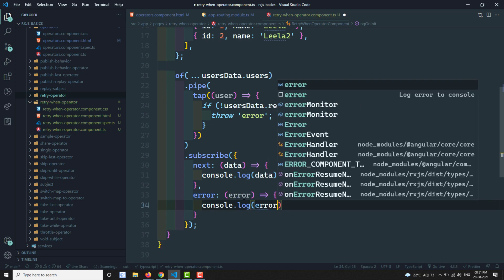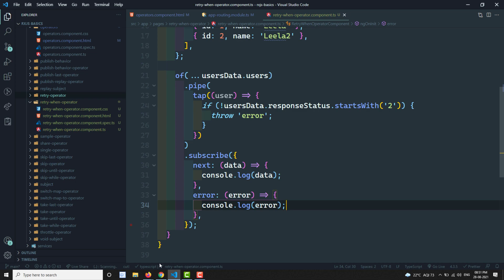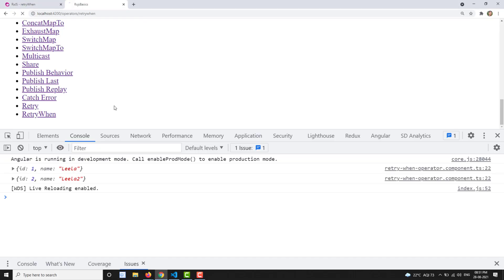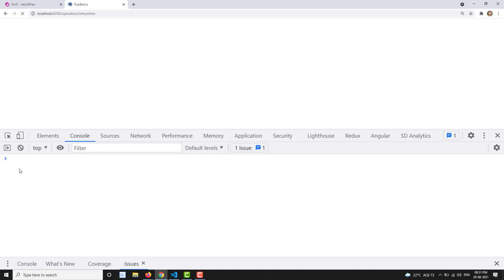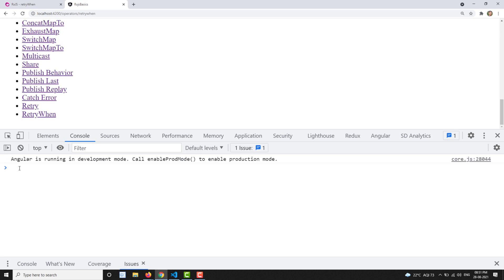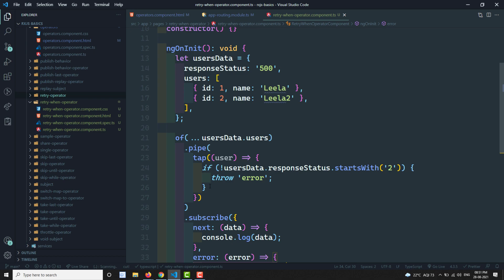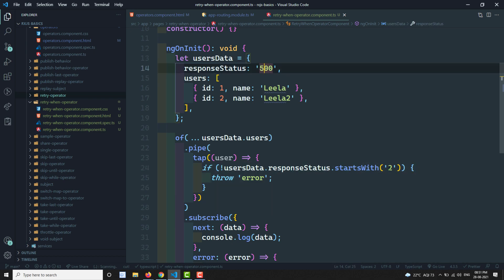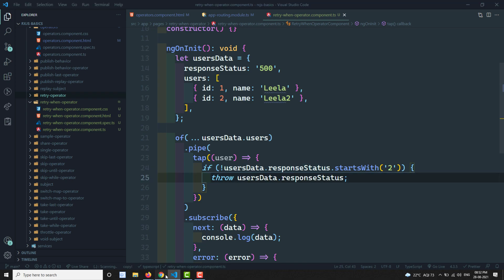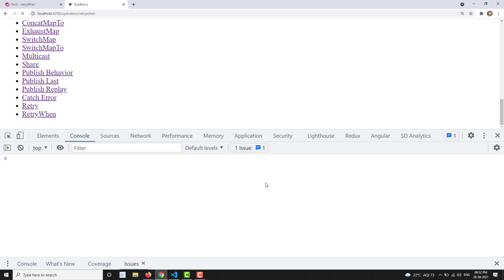Let's check what the output could be. Now you'll get an error automatically, because the response status is 500. In the tap operator it checks whether the first character starts with '2' — it doesn't start with '2', so it throws an error. Instead of throwing just an error, I'll return the response status. Now you can see the number 500.